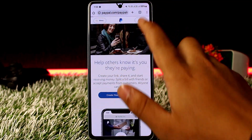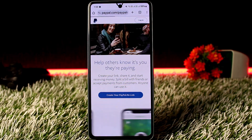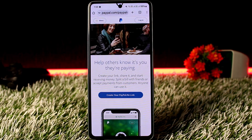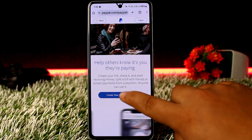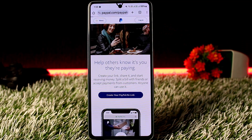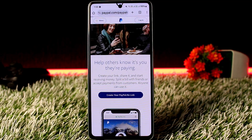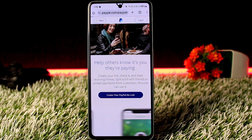When you head into paypal.me you'll land on this page, and you can see it gives you the option to create your paypal.me link. Tap on 'Create your PayPal.me link' and it will ask you to log into your account. Go ahead and log in.